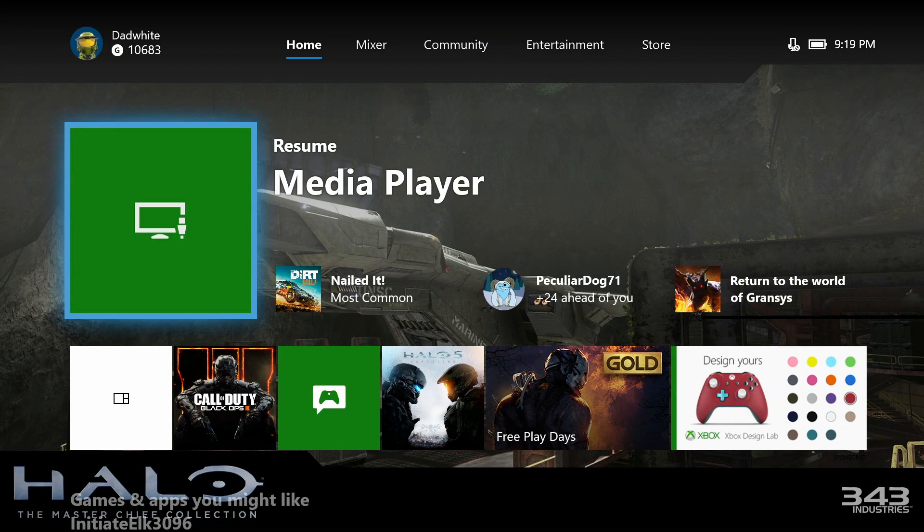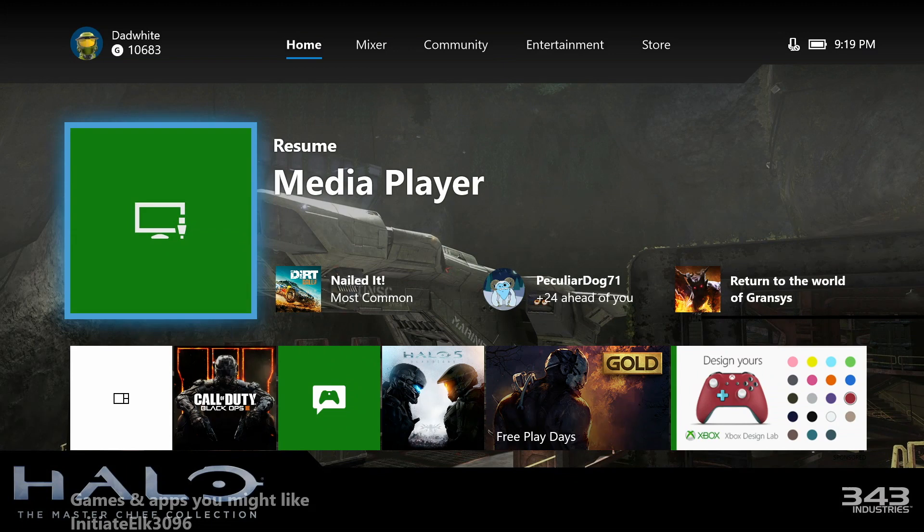Hey, this is Xbox Ambassador Dad White, and I'm going to be showing you a new feature that has come out on the latest version of the beta code for the Xbox operating system.